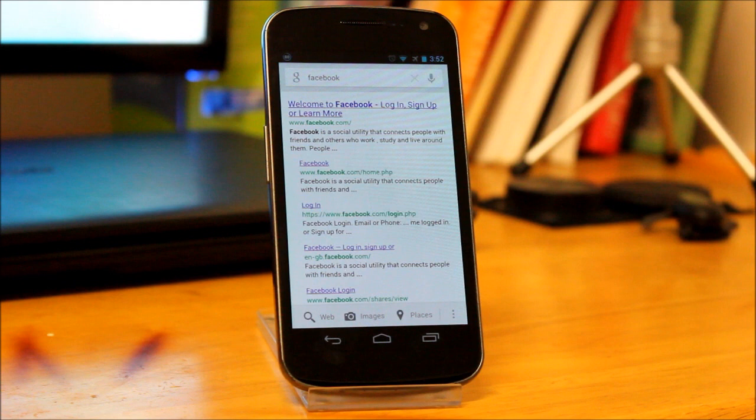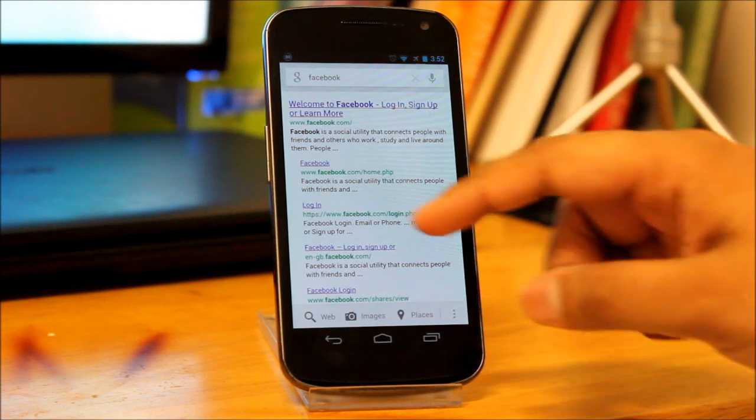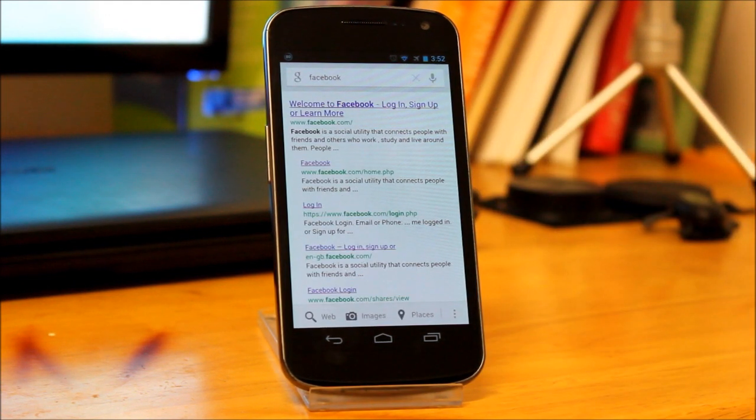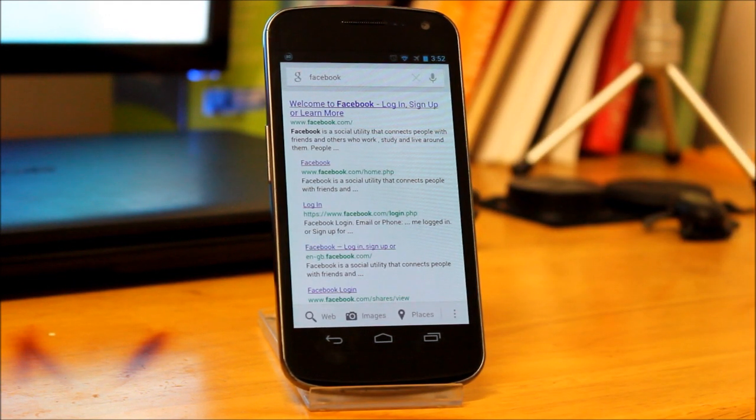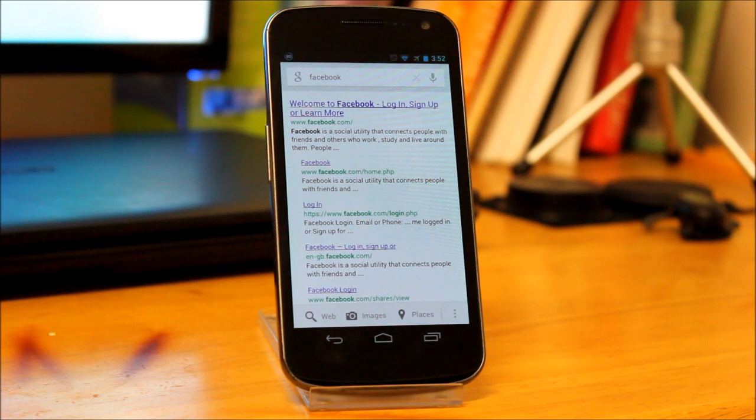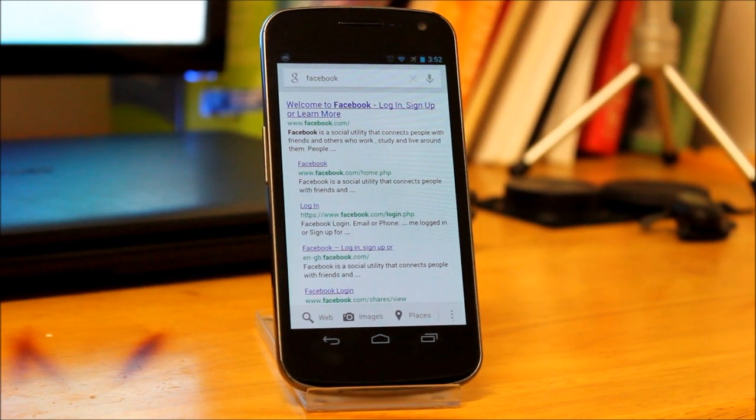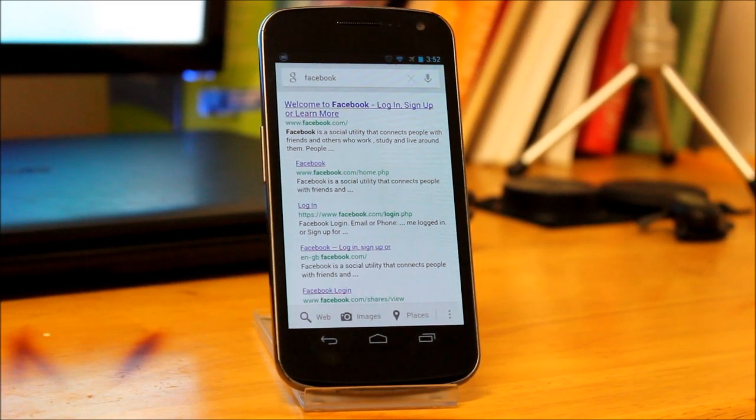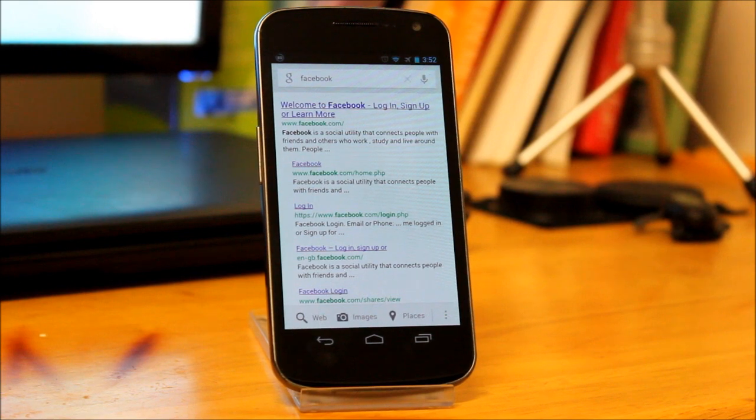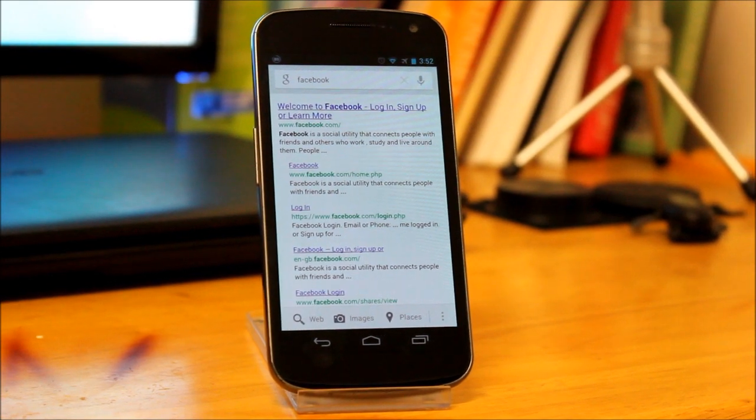As you can see guys, it actually searched on Google, which is kind of ironic because S Voice is asking Google Now for help. It's not opening up the normal browser or Chrome browser.